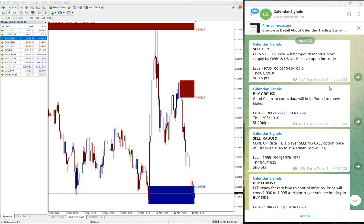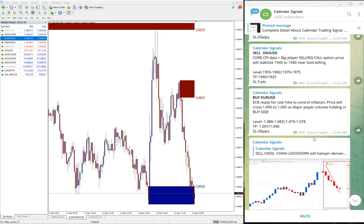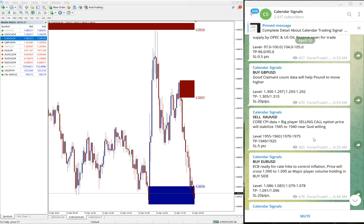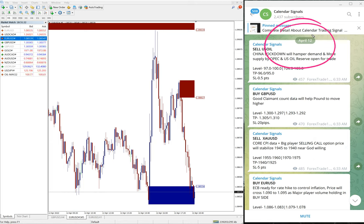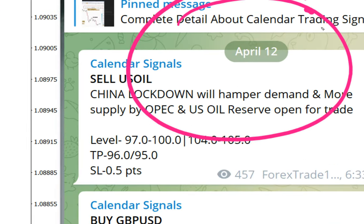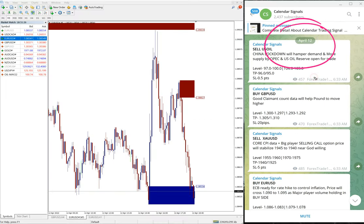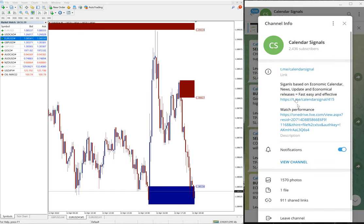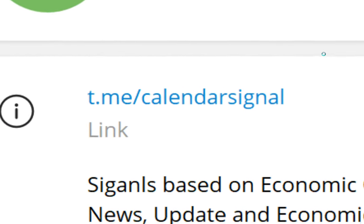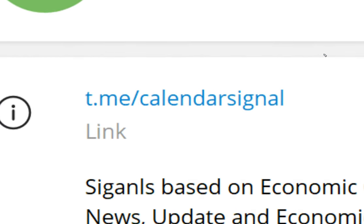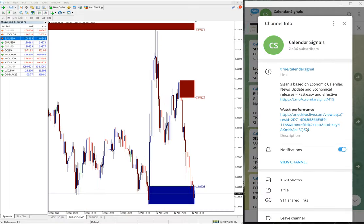Hello traders, welcome to Forex Trade One. Today we're going to show you the performance of our calendar signals for April 12th. You can see the date here, 12th April, and this is our free Telegram channel where we're posting these free signals - t.me/calendarsignal. This is our free channel.